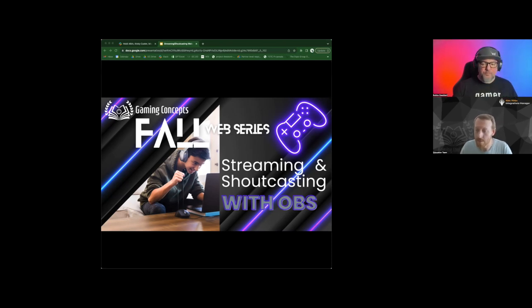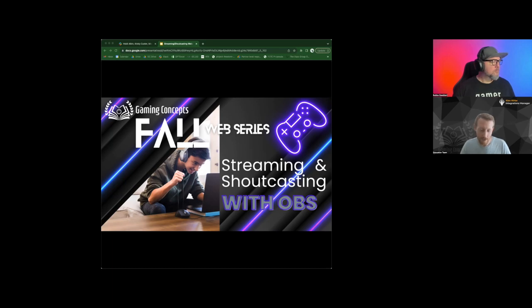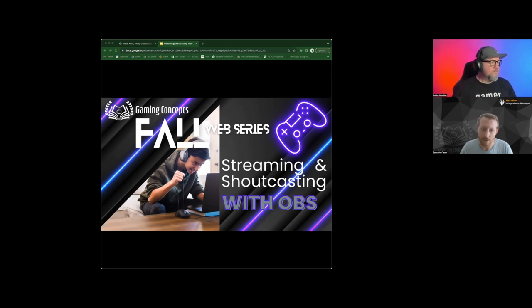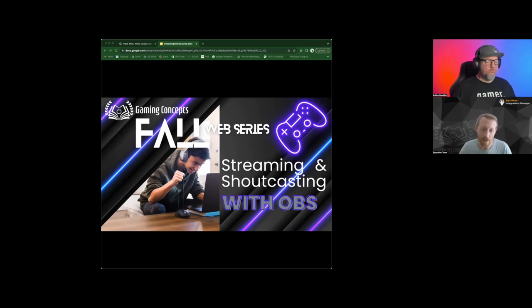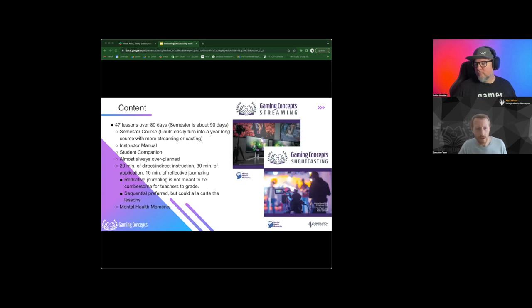My name is Alex Herbie, I'll be your host tonight for the webinar. Joining me today is the awesome Bubba Gadder from VEF, and also one of our co-writers and contributors on the gaming concepts curriculum. Bubba's going to be working on our OBS stuff — it's a pretty awesome piece of software. I'm going to kick us off and start talking about what we have to offer in terms of streaming and shoutcasting.